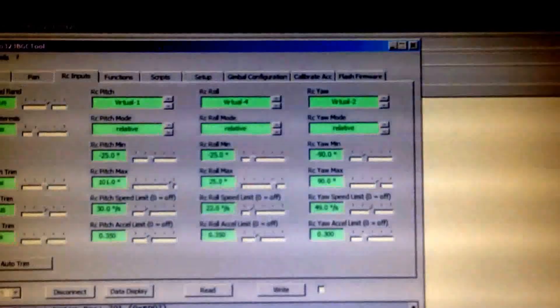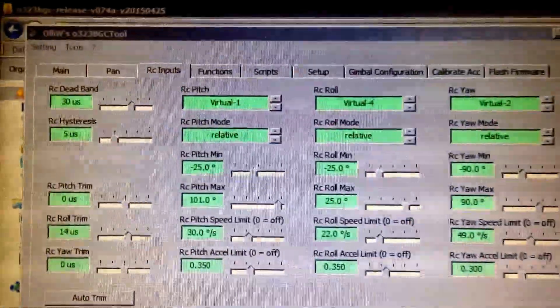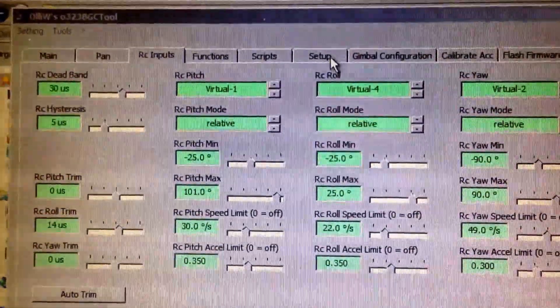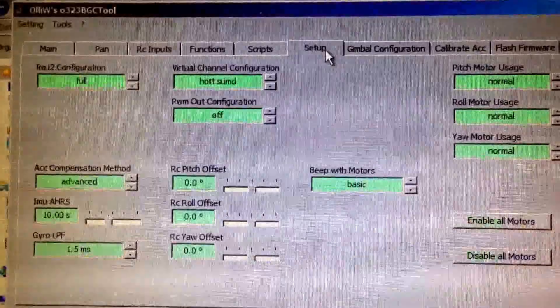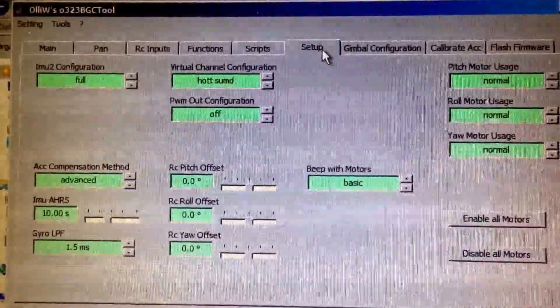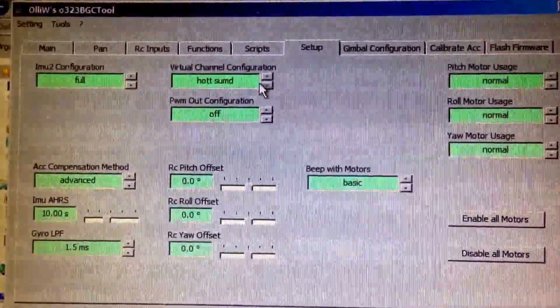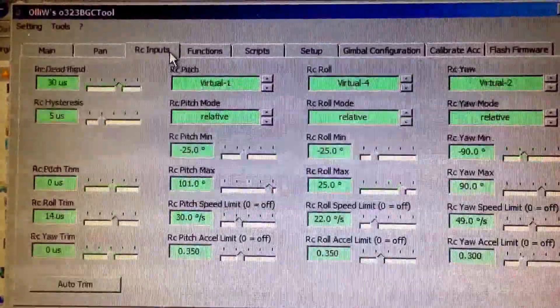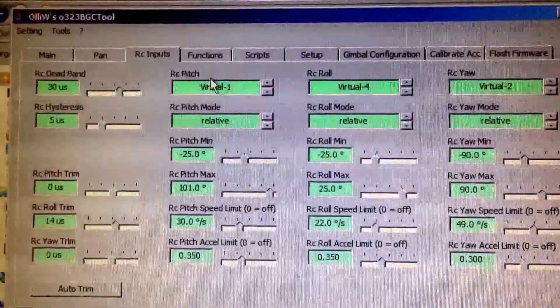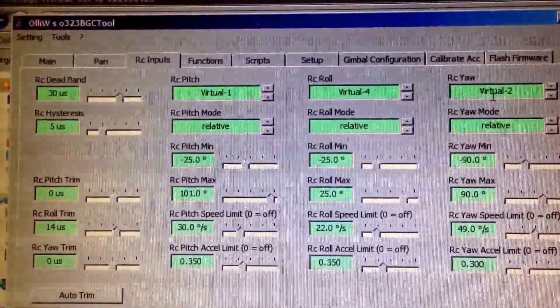Fire up your interface. Go to, of course, flash the firmware. Go to the setups tab. Choose HoTT sum. Go to the RC inputs and then choose virtual channels there.